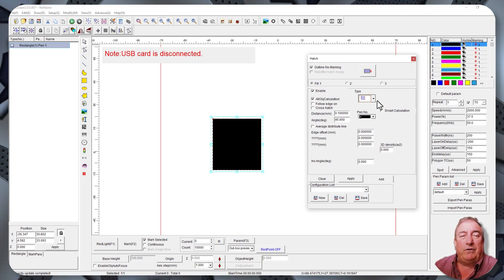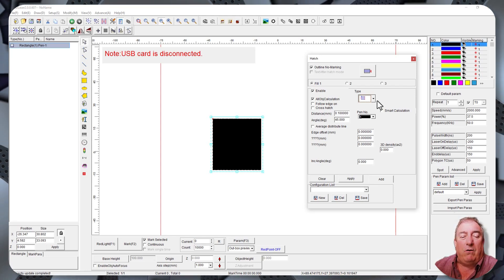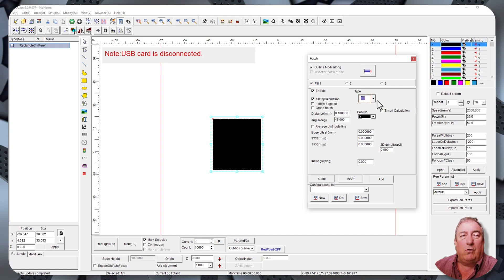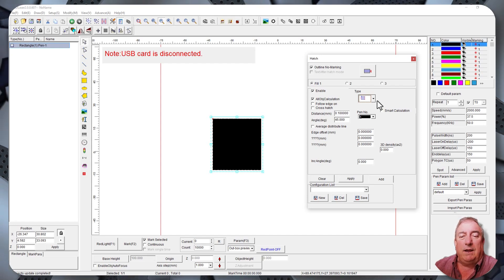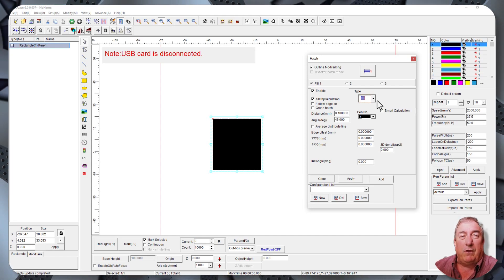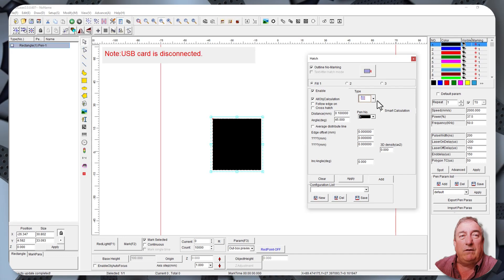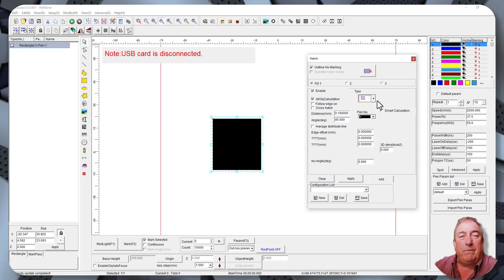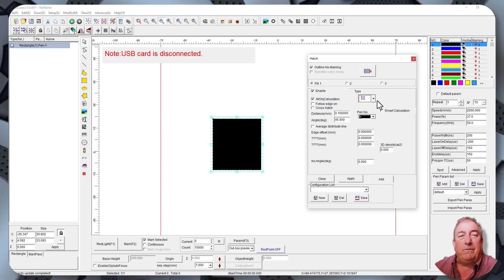But anyway, I'm going to shut this down right now. And to follow, you'll see the video, short video of it being marked. And then I'll show you some pictures of some of the other markings that I've done. And that'll be it. Thanks a lot. And we'll see you on the next one.